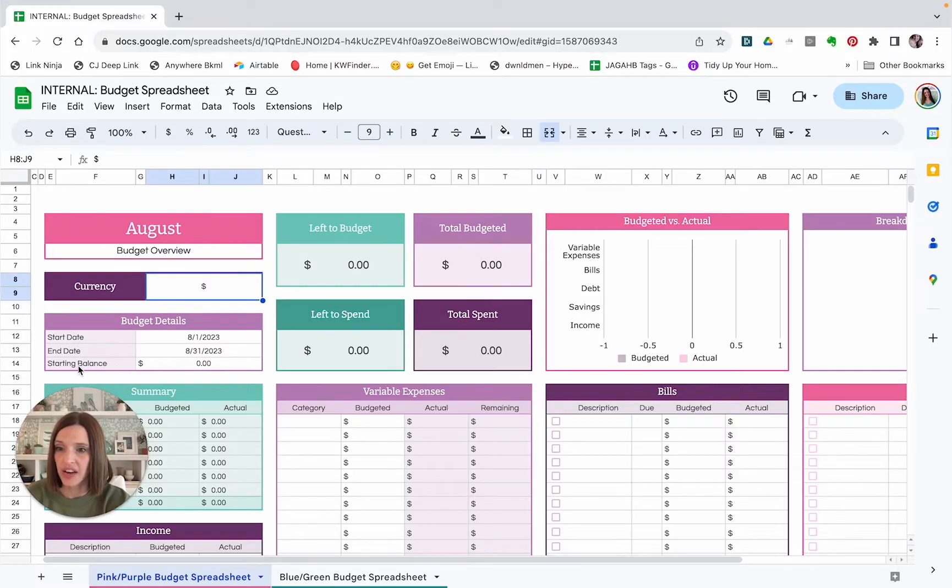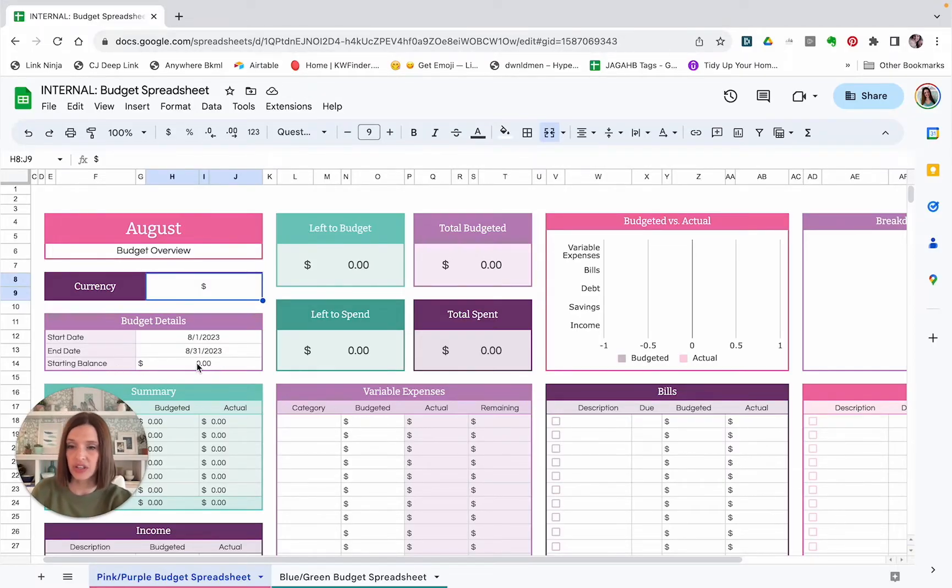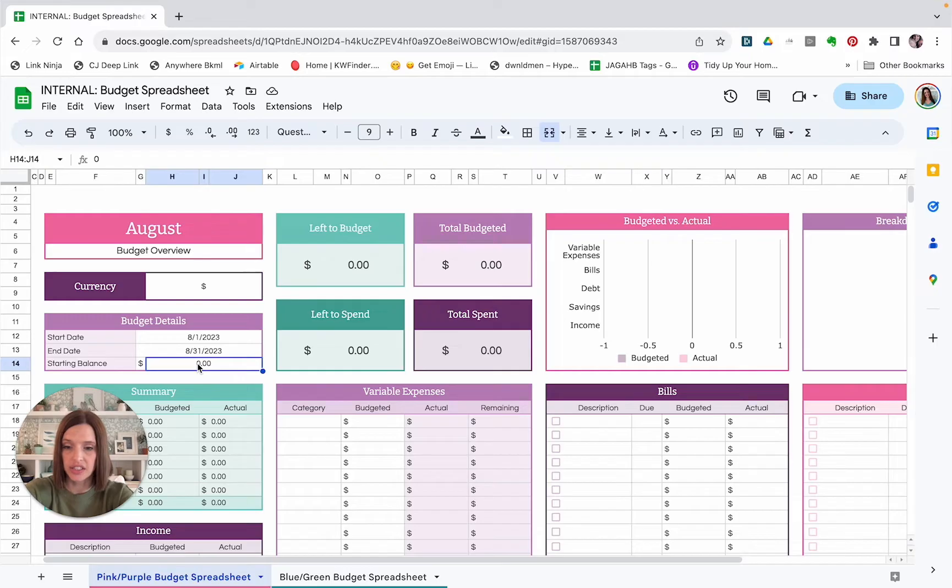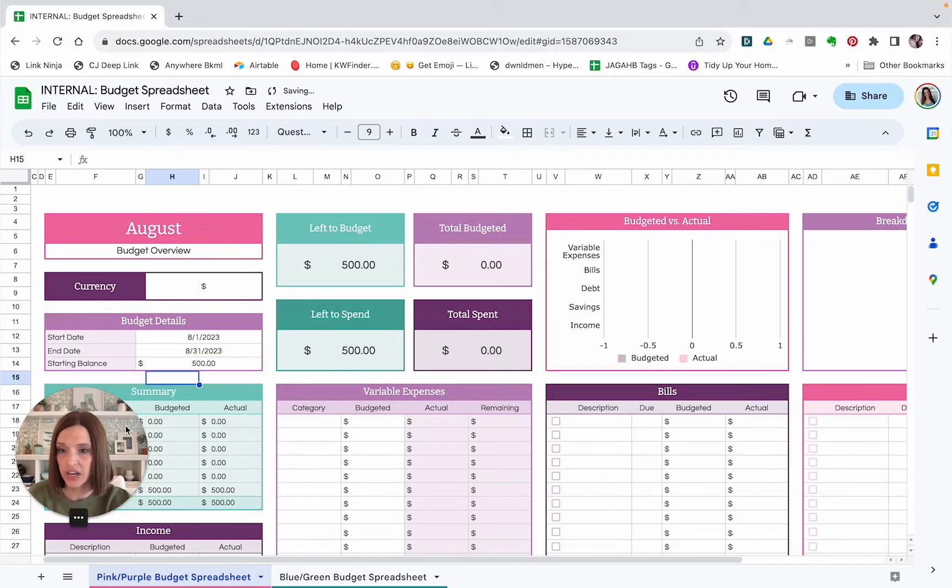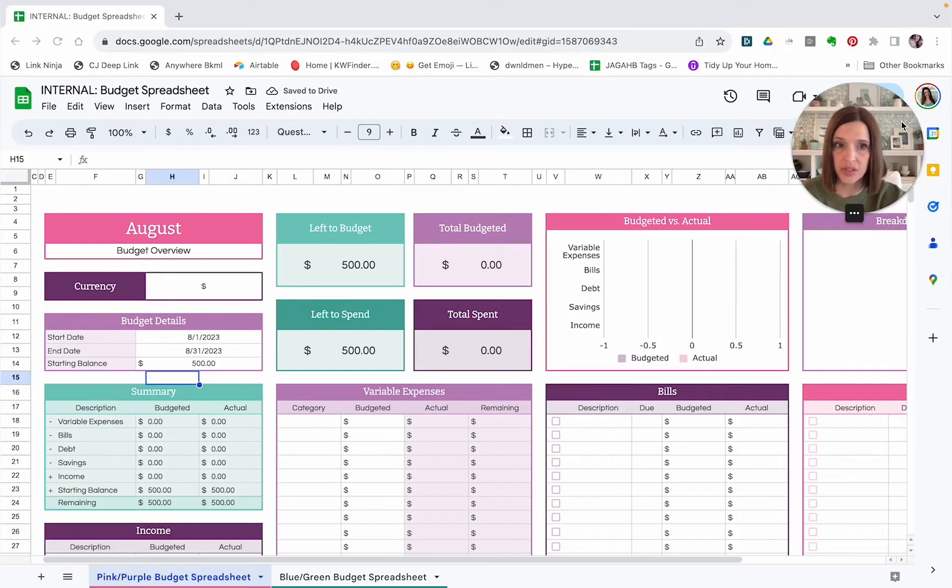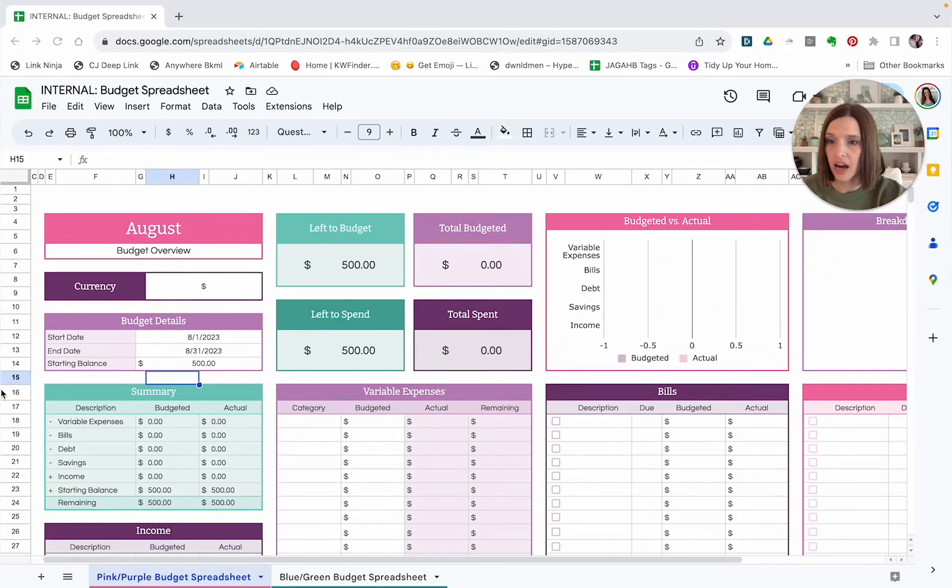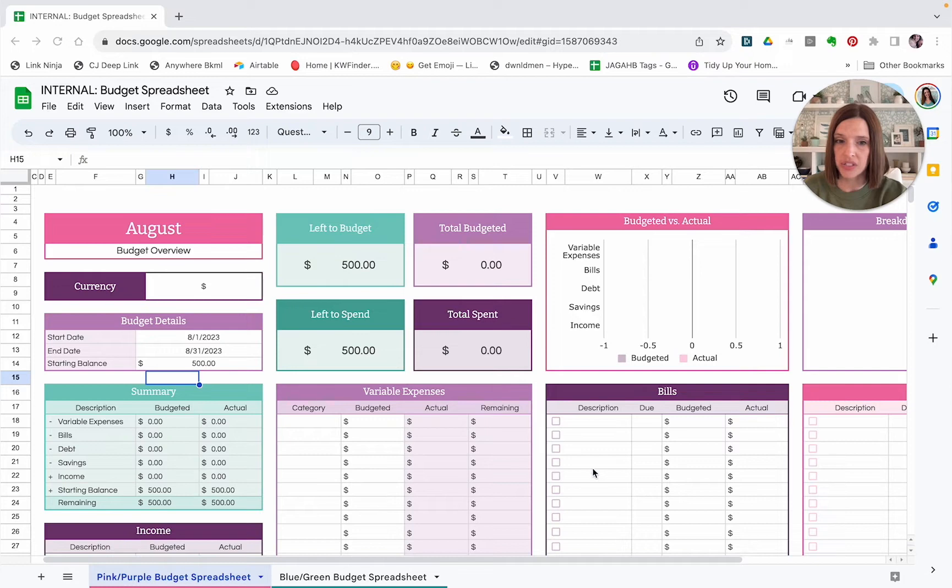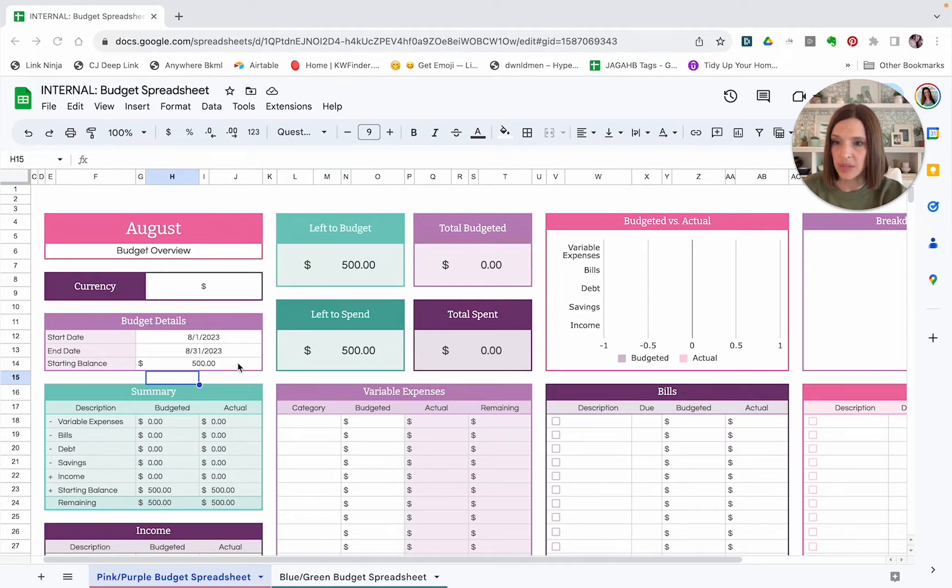So here you have a space to put in a starting balance. So if you are starting the month with a certain amount of money in your bank account, you can enter that information here. So let's just say we had $500 left over after last month. And as you can see, after I put that in, it automatically updated this summary box here, which will continue to update as we change the various amounts throughout the rest of the spreadsheet.